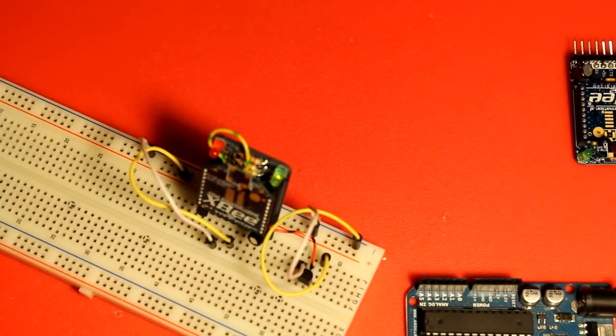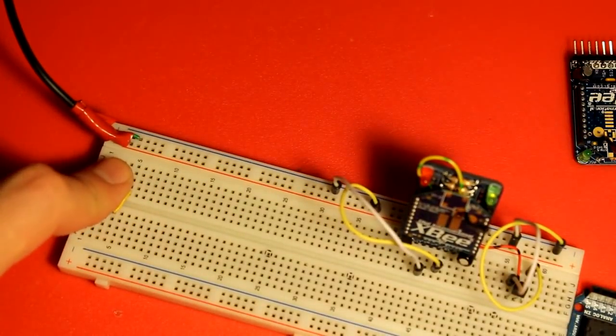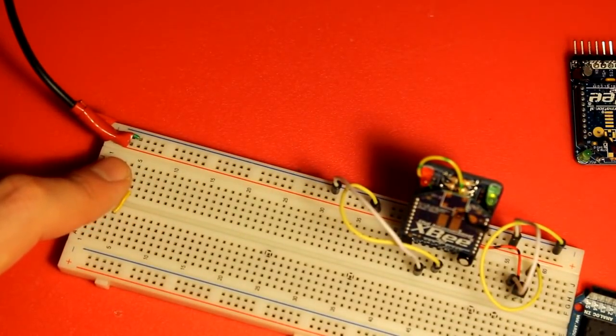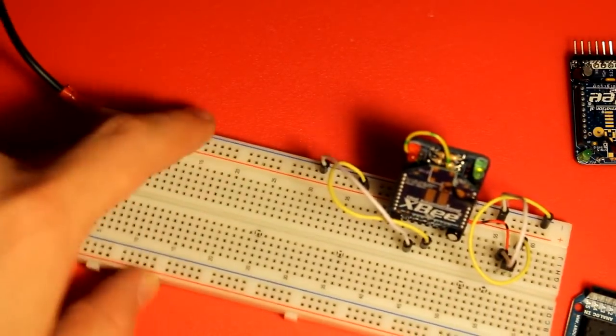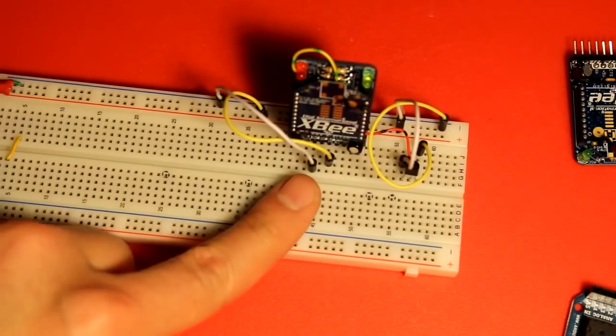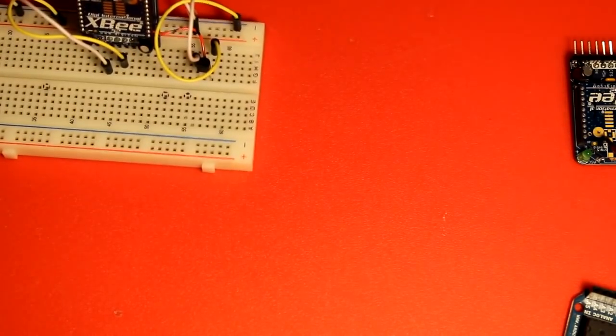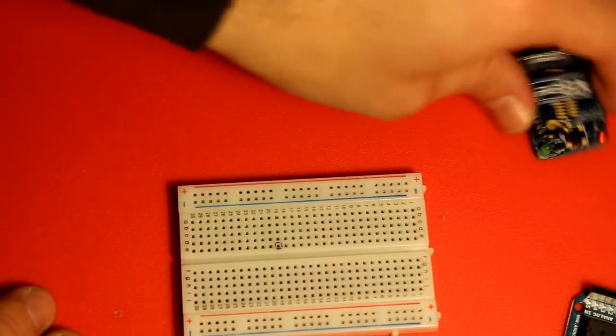And on the left side here, I have a five volt power supply. So this is the remote side. This is done. I'm going to put this aside.